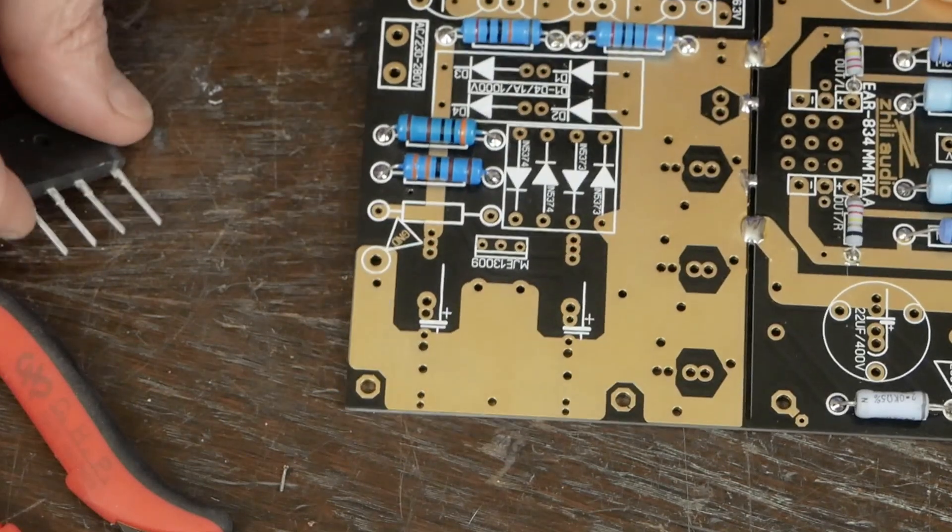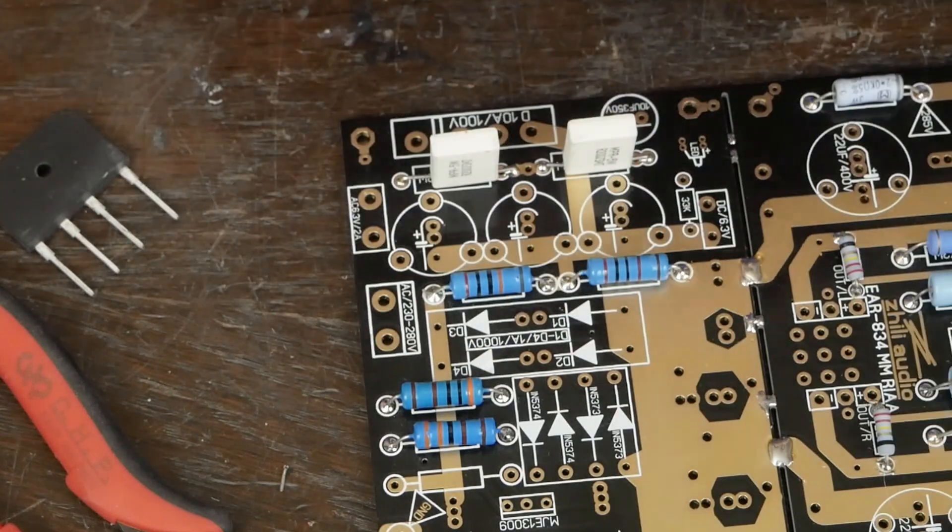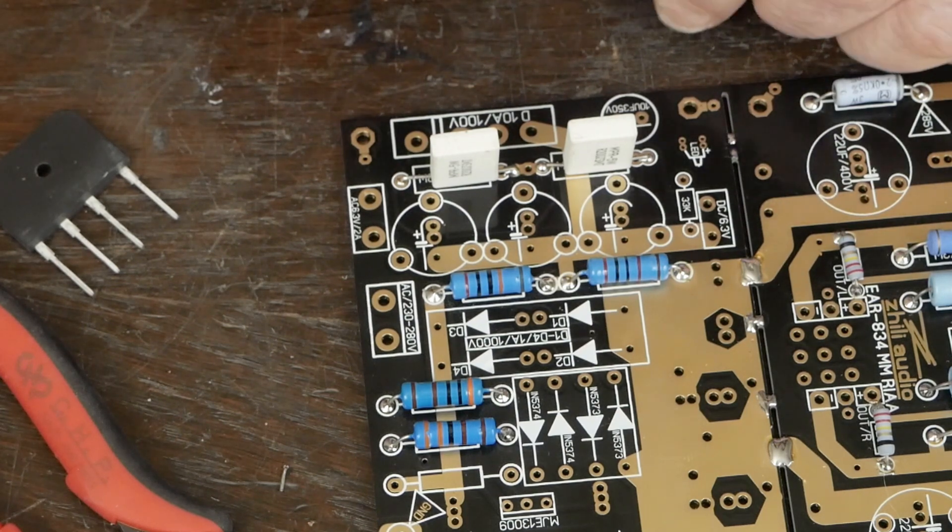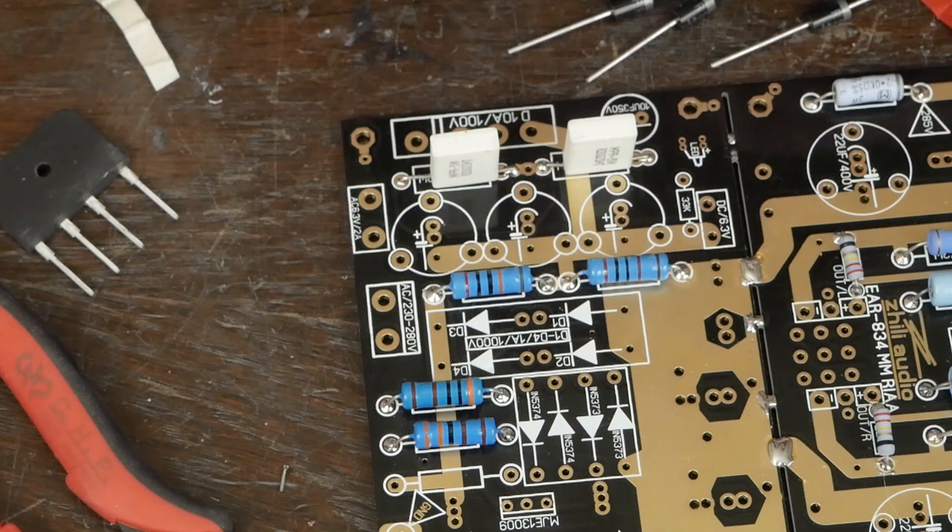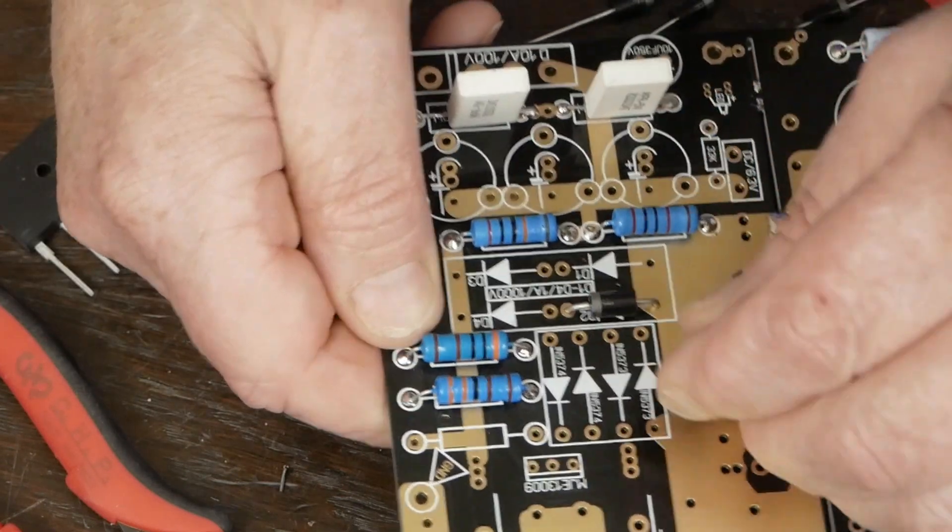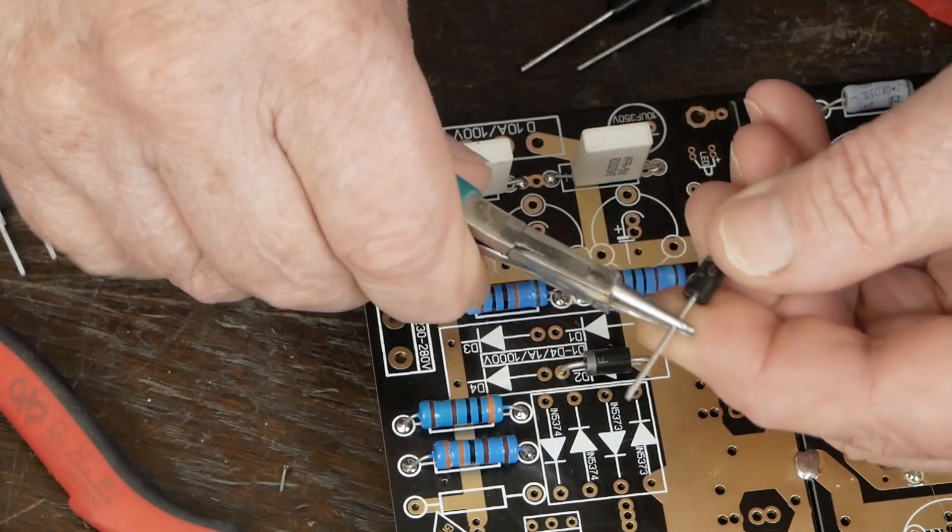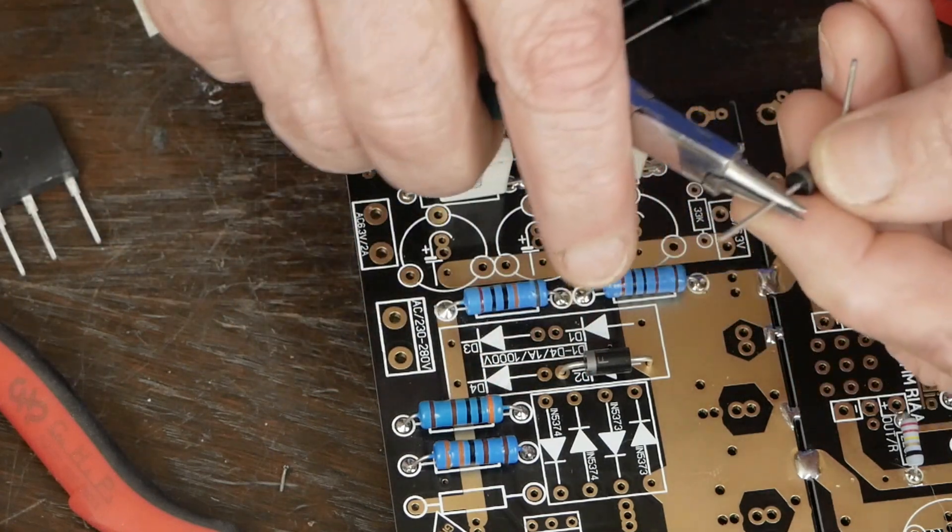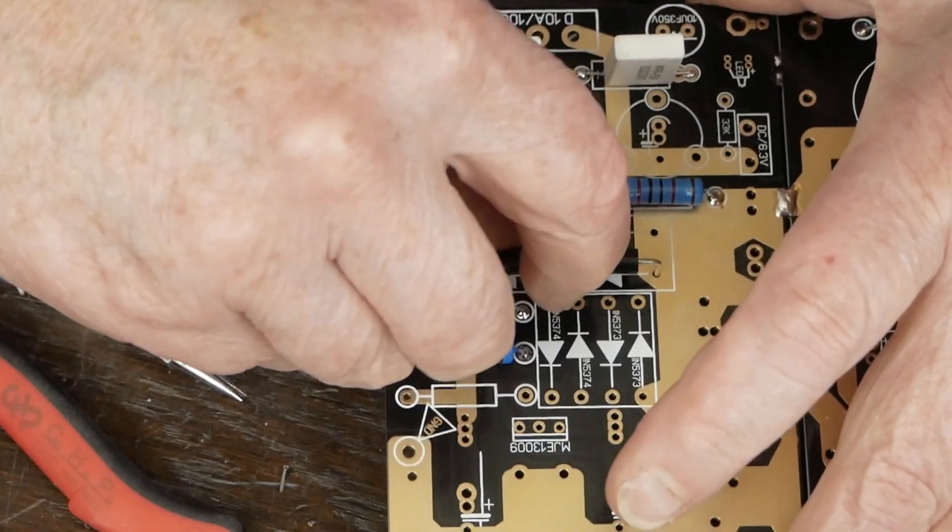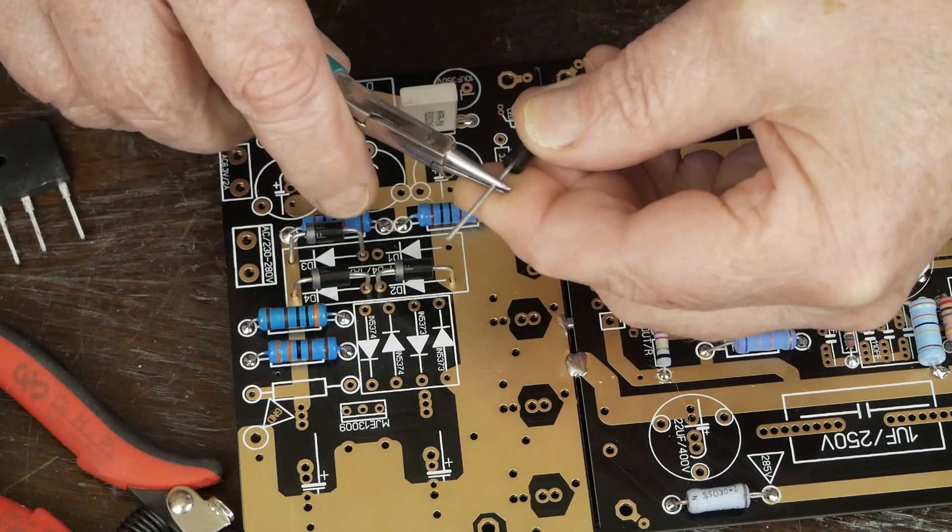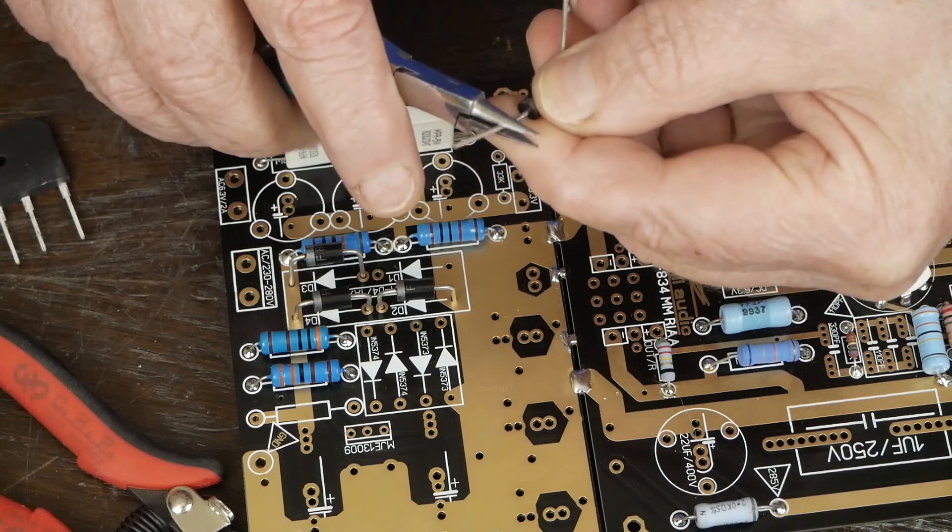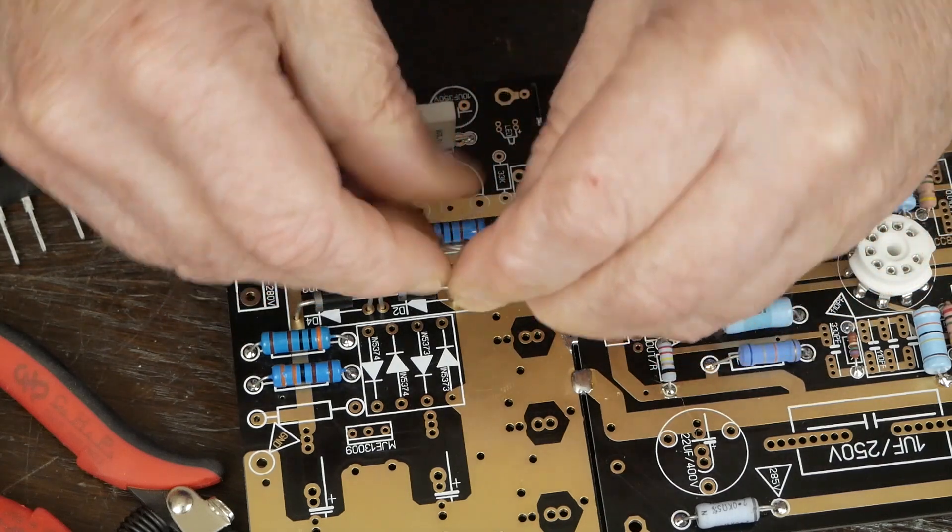So next thing I'm going to do is install these power diodes. This is our bridge rectifier for our main power, or the B+. And these are 1 amp, 1000 volt diodes. And I'm going to just use my little pair of jeweler's pliers and I'm going to bend these over. And the order I solder this stuff on the boards is I do all the resistors first, then I solder in the semiconductors, and then finally solder in the capacitors.